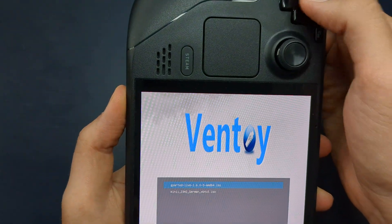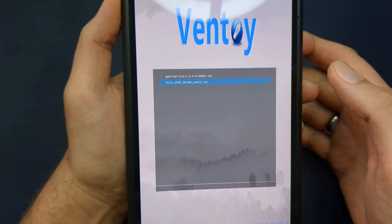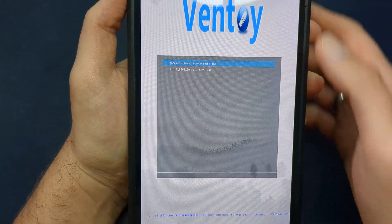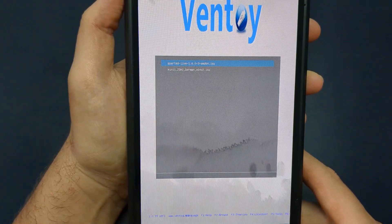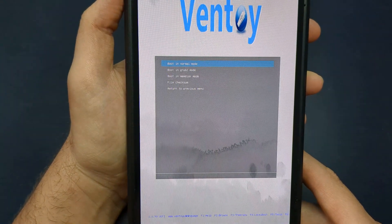To start, select GParted in Ventoy. You can run it in normal mode, but if that doesn't work, try using Grub2.